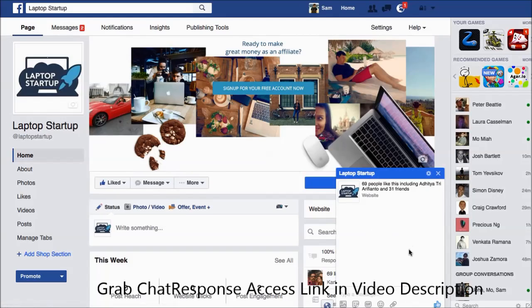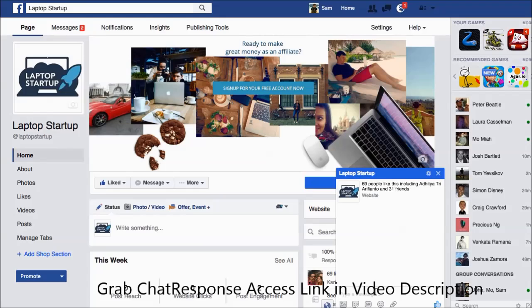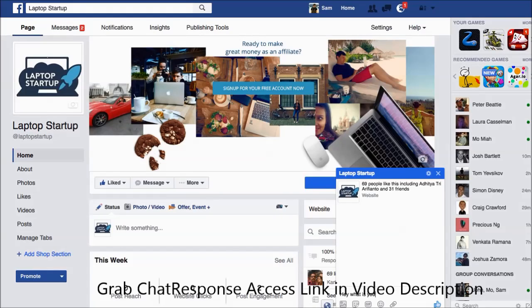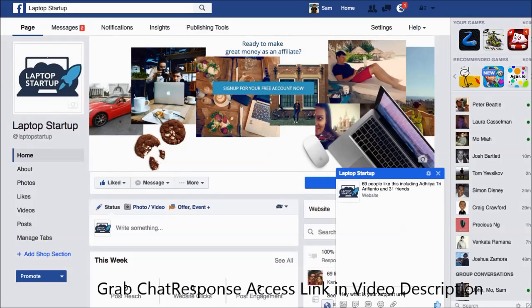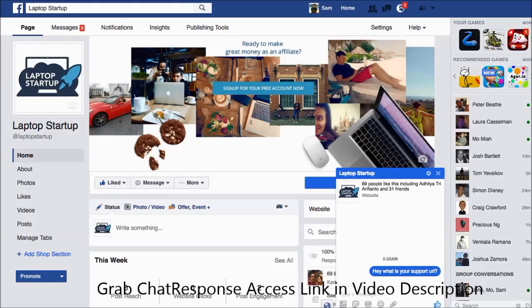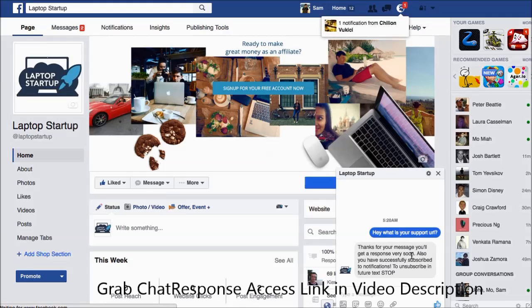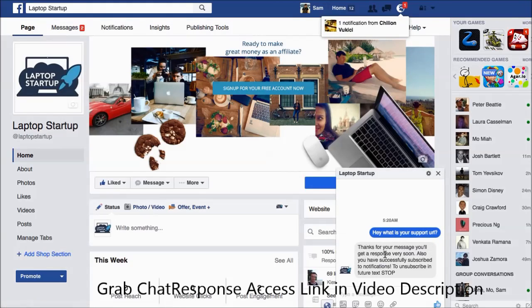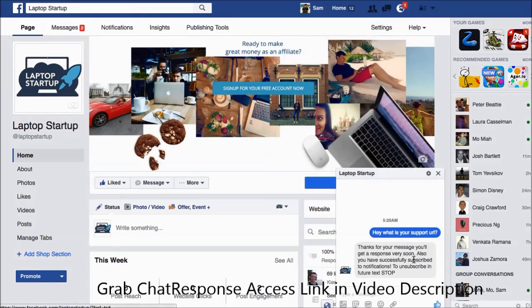Now you can see the Facebook Messenger has popped up. If we say something, say for example, hey what is your support URL or anything that someone might message you in, then what's going to happen is that the software is going to automatically respond to the message. As you can see right here, thanks for your message, you'll get a response very soon. Also you've been successfully subscribed to notifications.